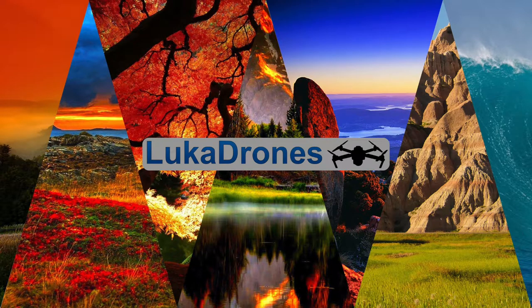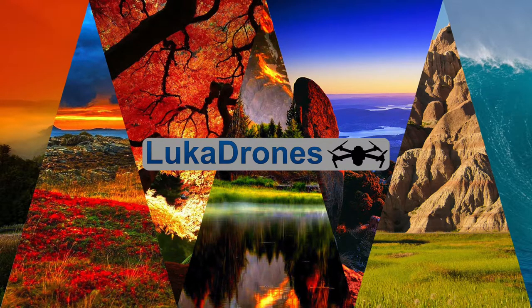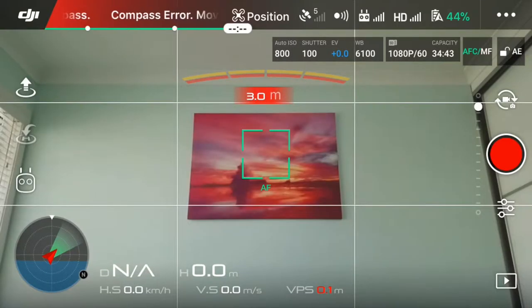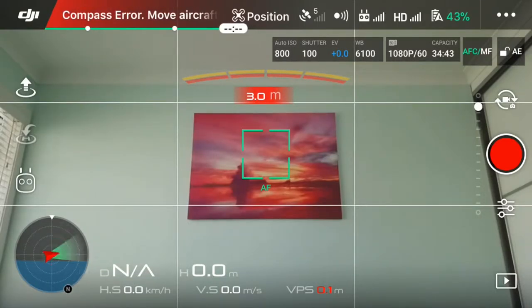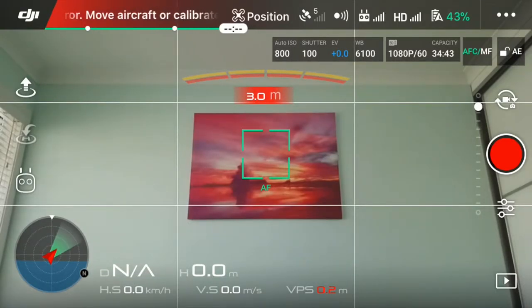Hi guys, it's Luca from Luca Drones and today I'll be showing you how to change your gimbal to create the best cinematic shots with it. Let's get started.